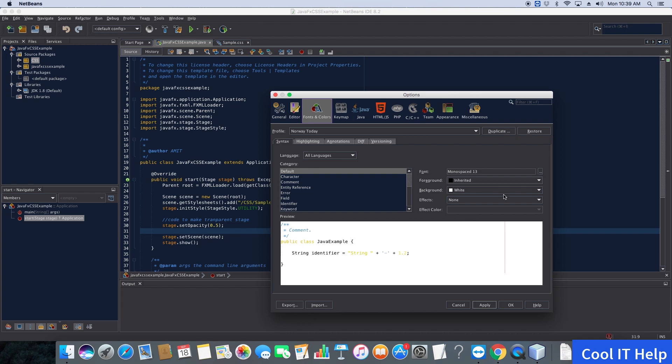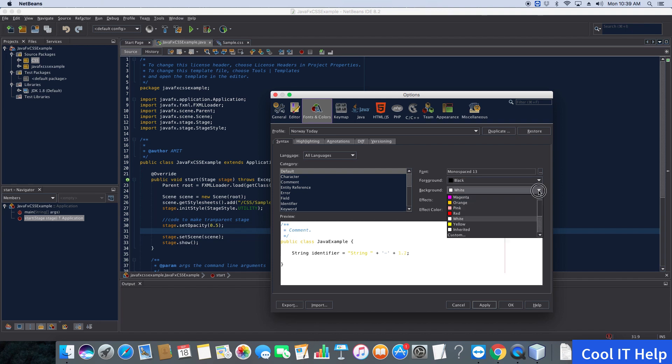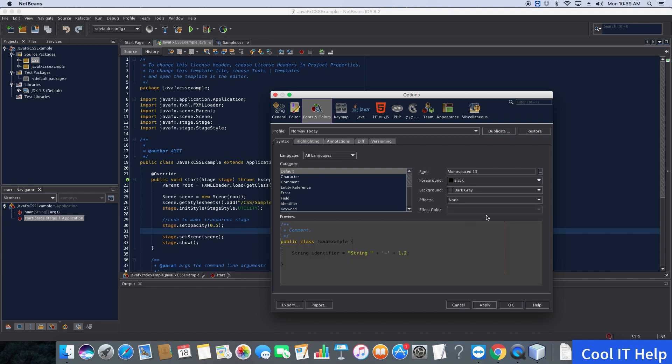I'm changing the background color to something more suitable for this text area. This dark gray makes the text much more visible than before. Click the Apply button, and you'll see the background has changed.